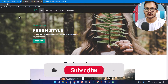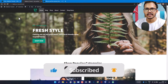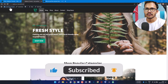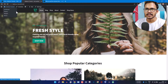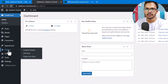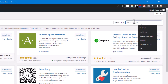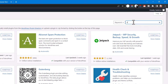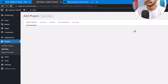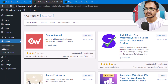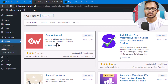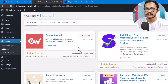Let's go to the dashboard and check how you can add your watermark to images. Go to Plugins and click on the Add New button, then search for 'Easy Watermark'. Now you need to install this plugin — Easy Watermark.